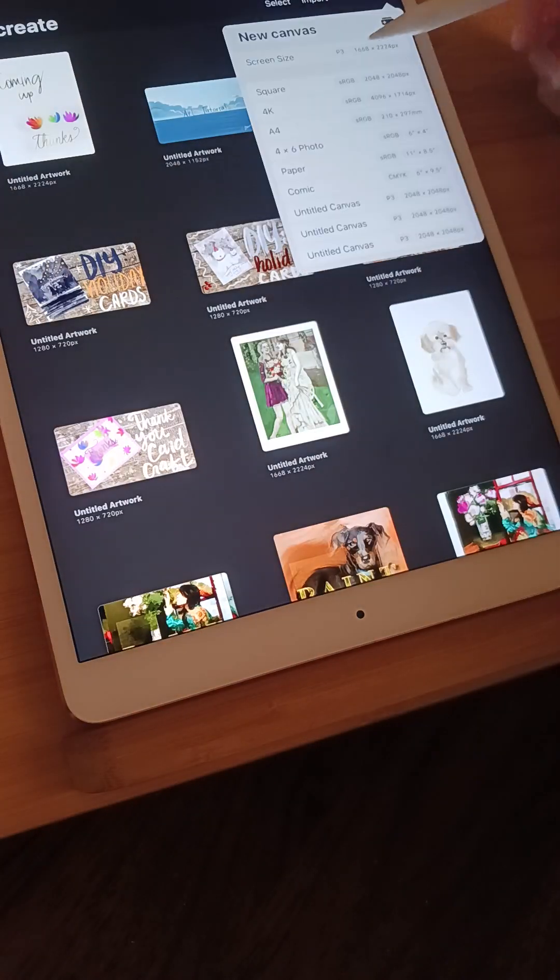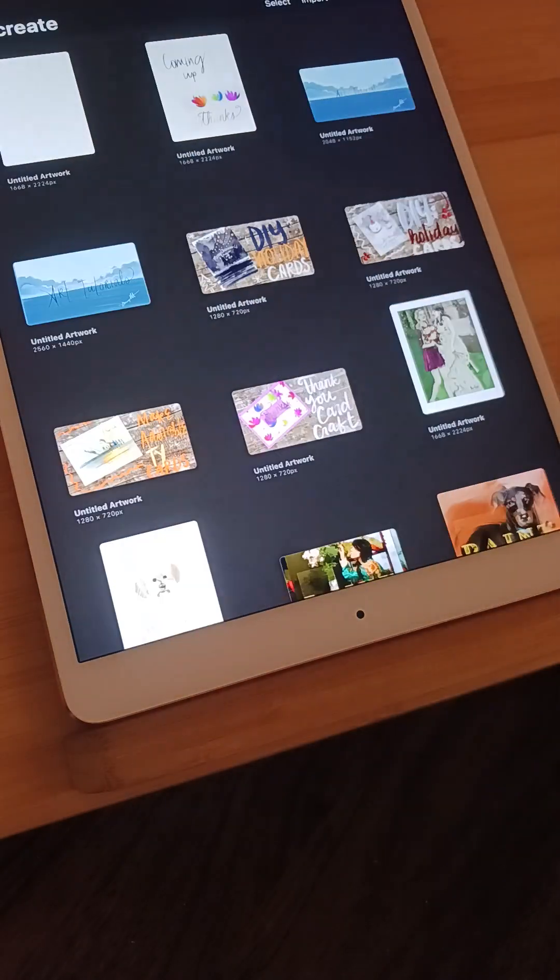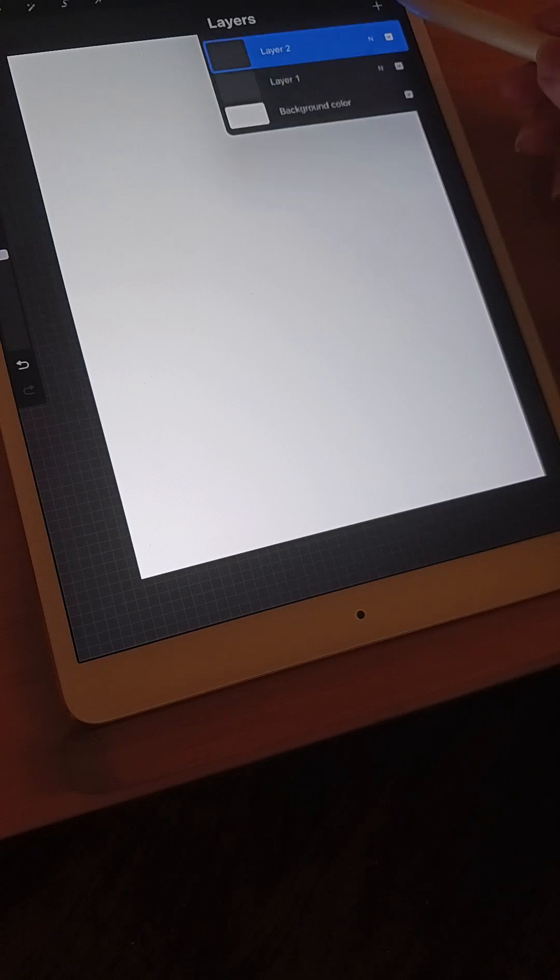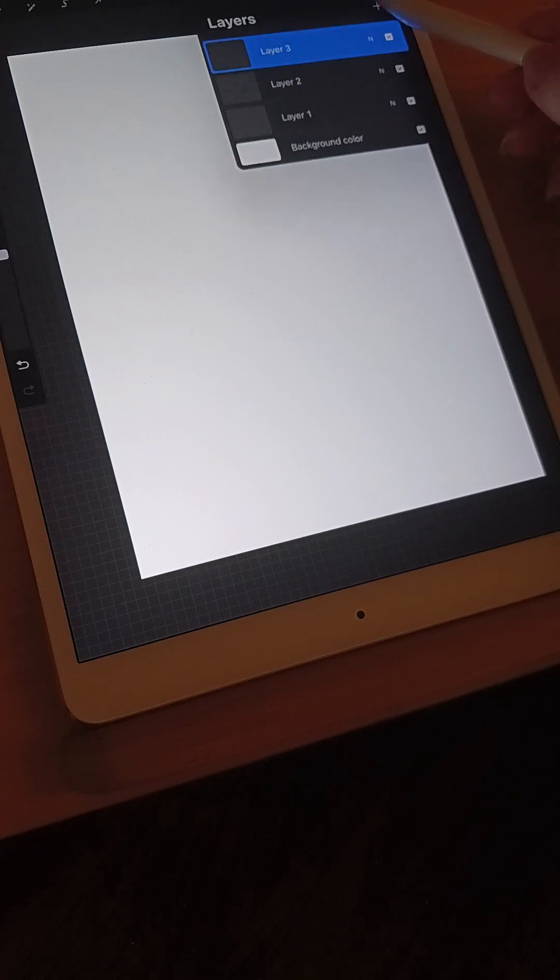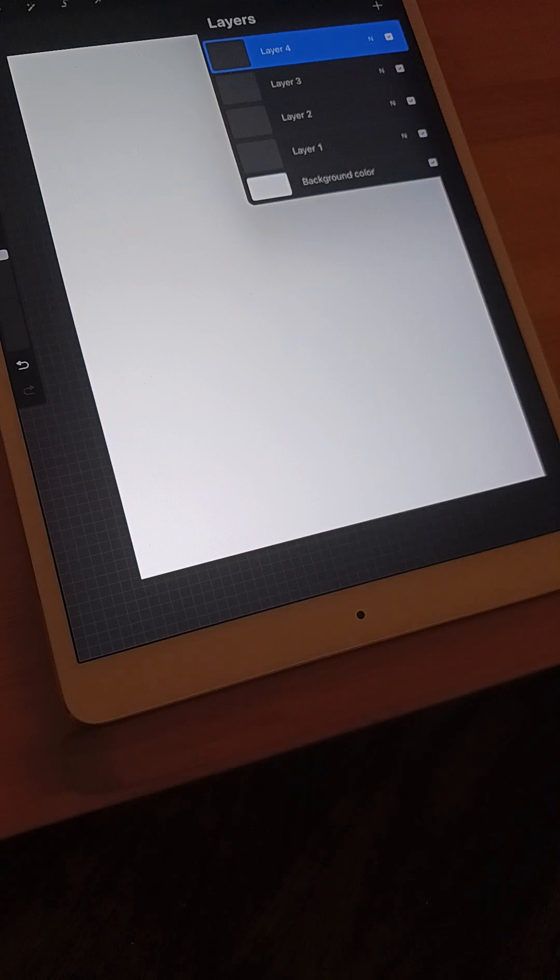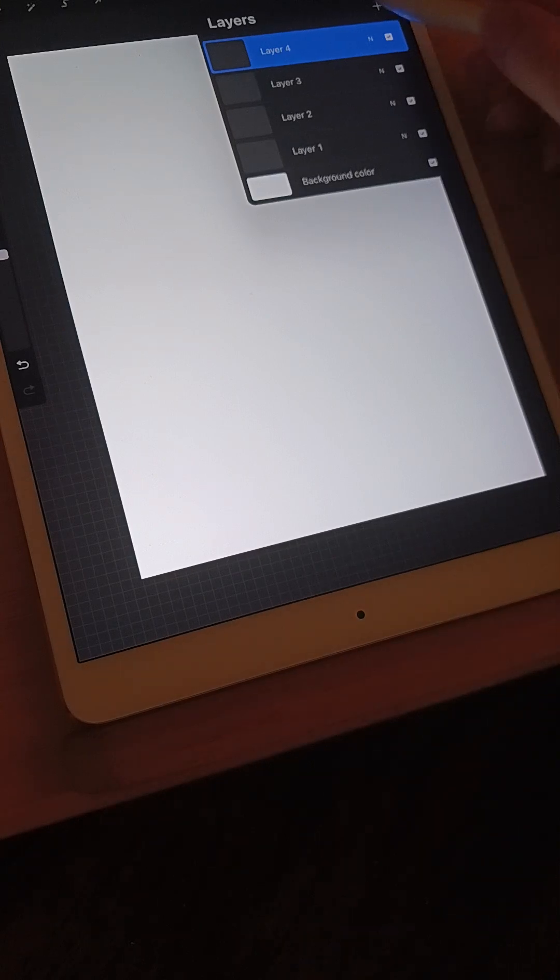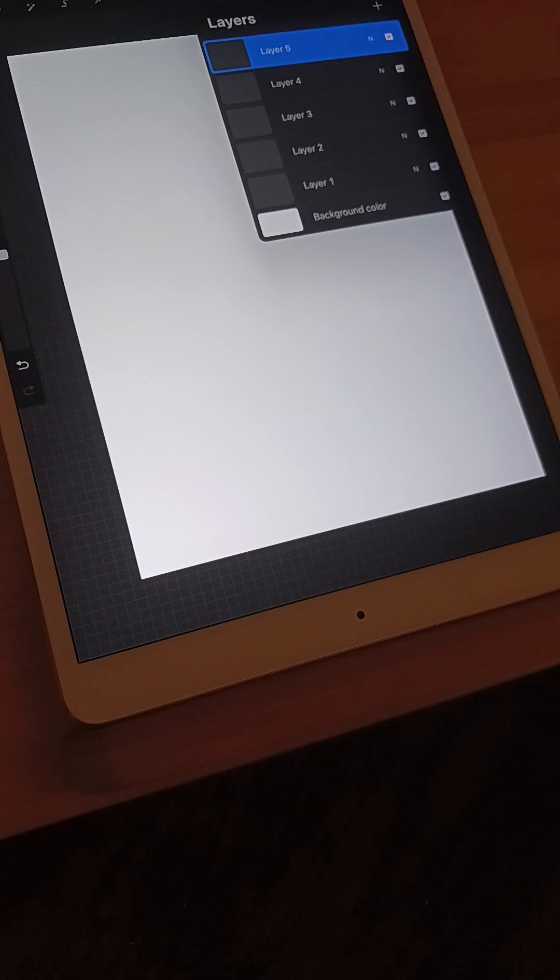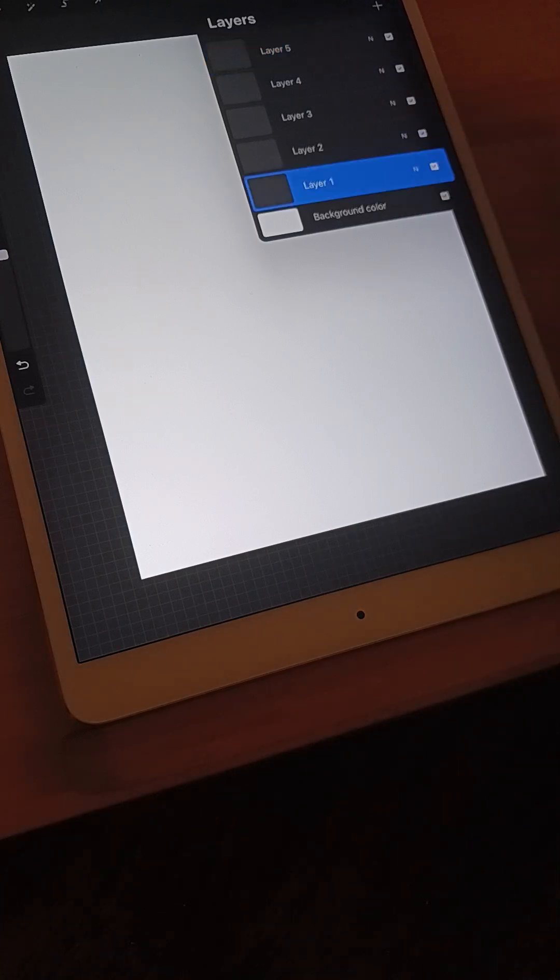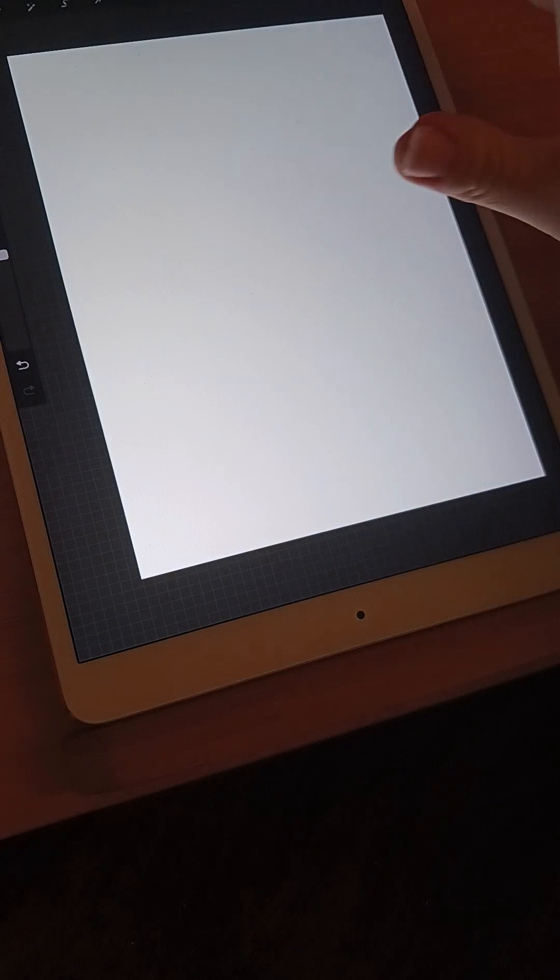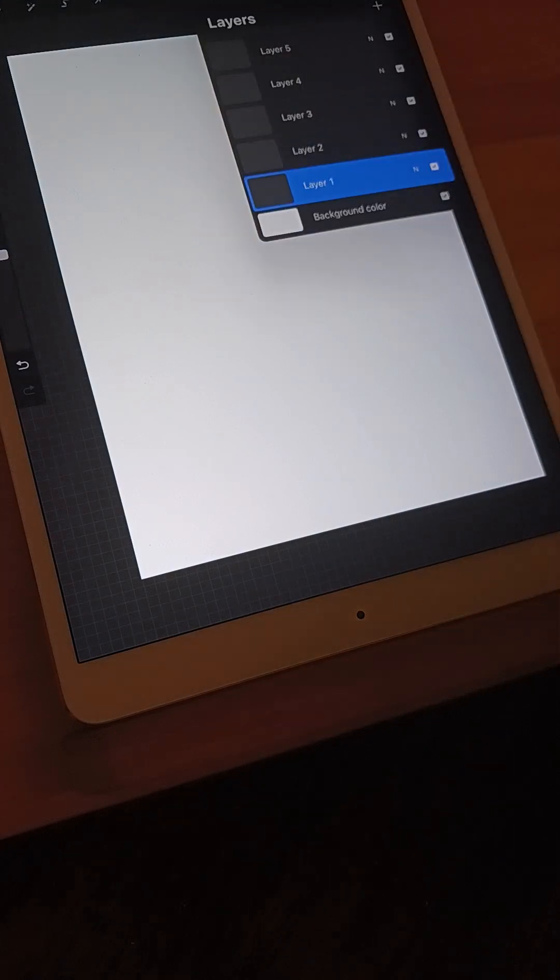All right, to get started let's go ahead and grab our fresh nice new canvas and we're going to need a few layers. First things first.